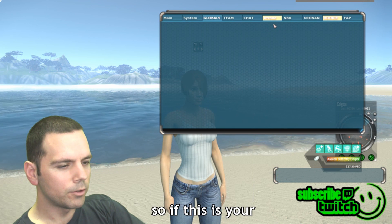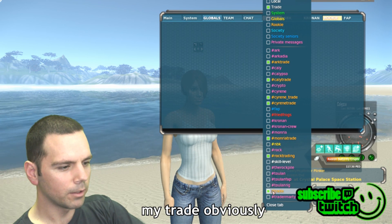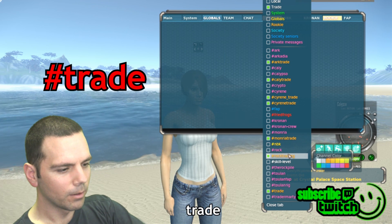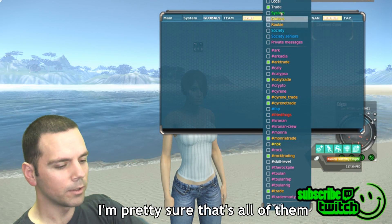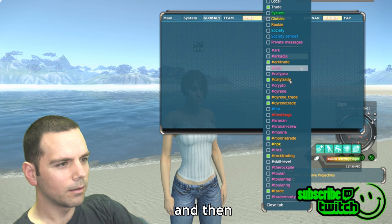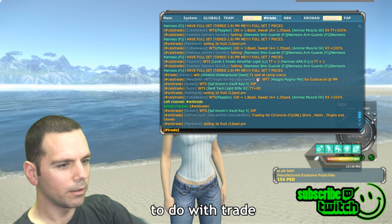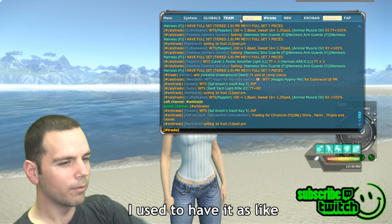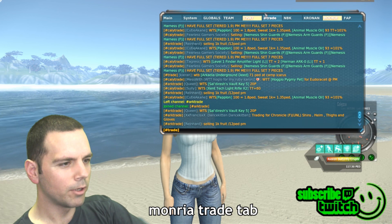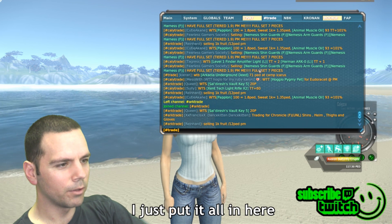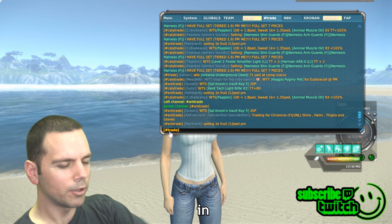For your trade tab, I'll just show you mine — it has Trade Monria, Trade Sirene, Trade Cali, and Arc Trade. I also have Local Trade, so if anybody says anything related to trade it pops up in here. I used to have separate tabs for each — Arc Trade tab, Cali Trade tab, Monria Trade tab — but now I just put them all in one tab. I think it's a little easier.